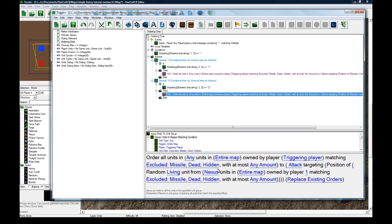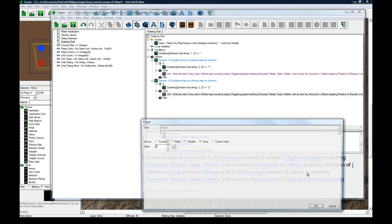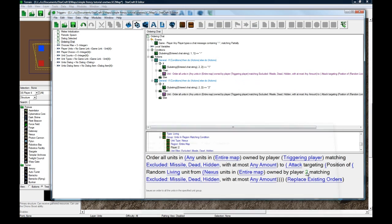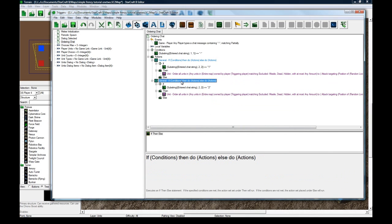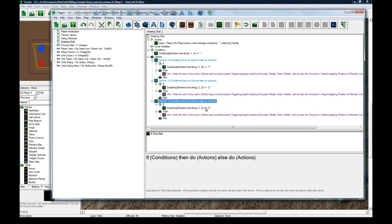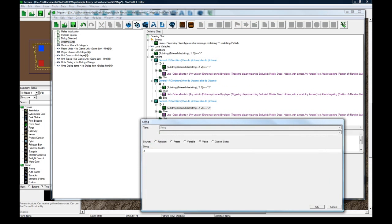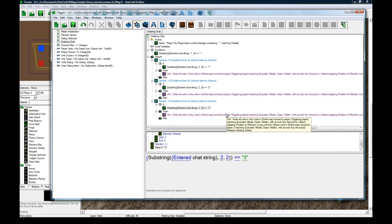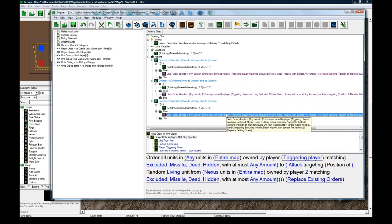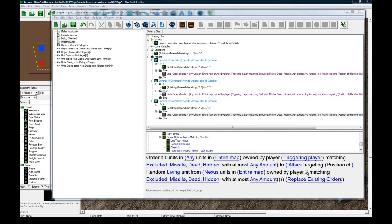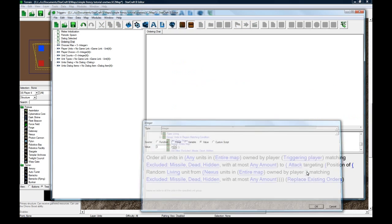We're going to order all their units. Order all the units of this triggering player. To attack targeting the position of a nexus owned by player 2. And that's all we need to do. Copy-paste. Change this to a 3.